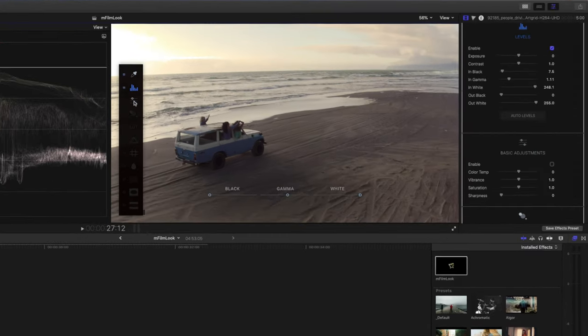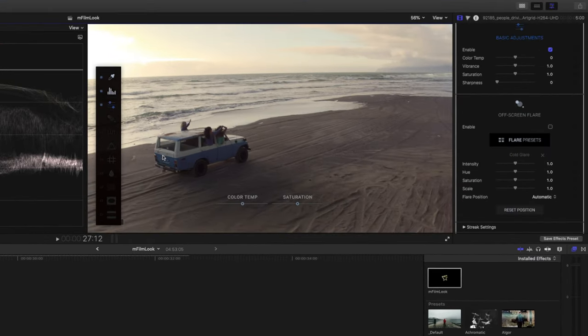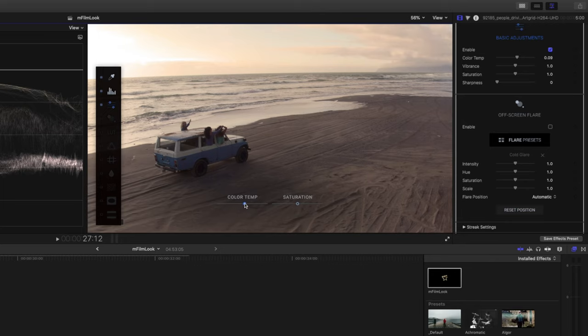Next, I'll head over to basic adjustments. And here I can adjust the color temperature. Maybe we want to make this a little warmer than it is. And we'd like to saturate it a little bit.